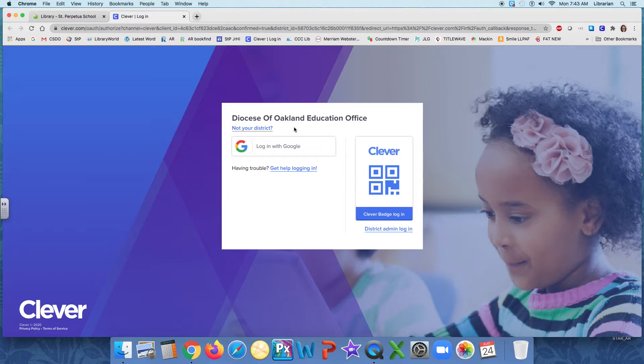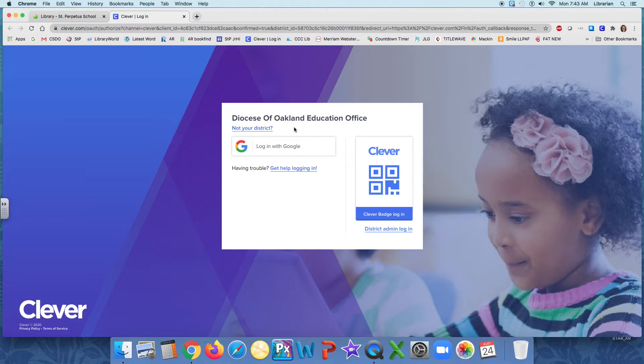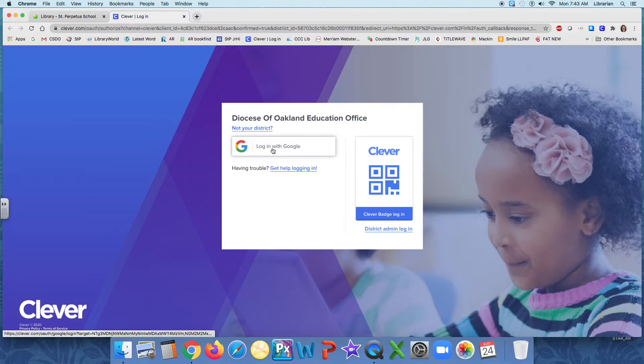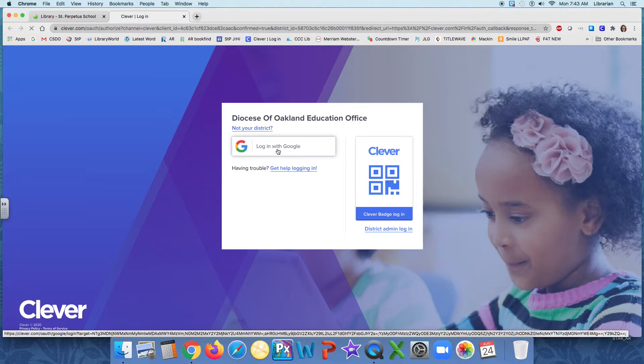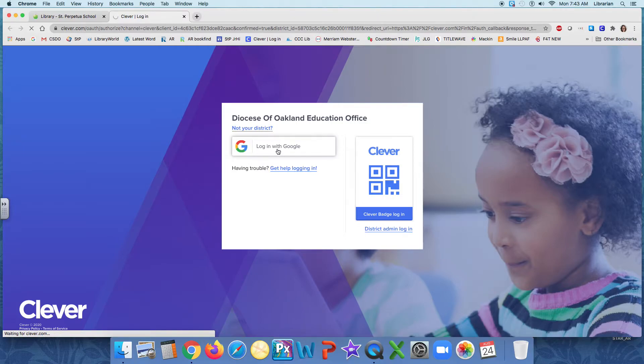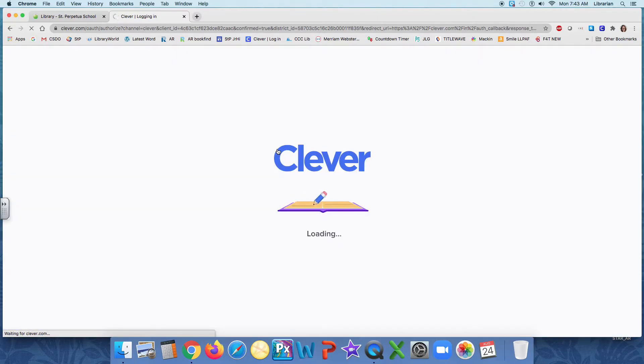If you Google Clever, you're going to be in the wrong school's Clever. Let me say that again for those of you who don't pay attention. If you Google Clever and click on any old link, you won't be able to log in with your sign in credentials because you will be on the wrong school's Clever account. You need to go to ours. So this is it, Diocese of Oakland. That's us. And it says log in with Google. And I'm going to do that. I'm going to log in with my Google account.